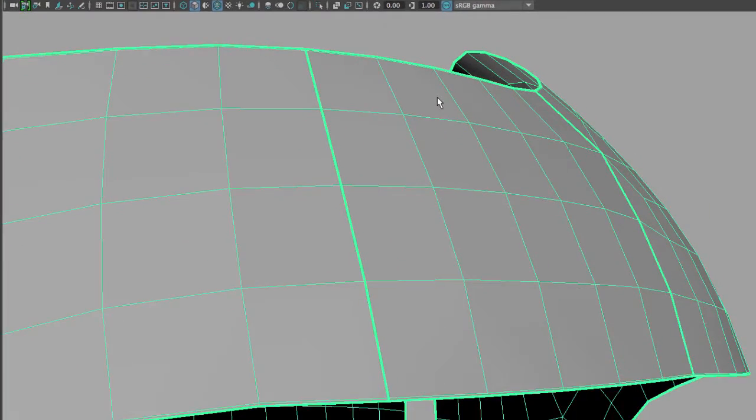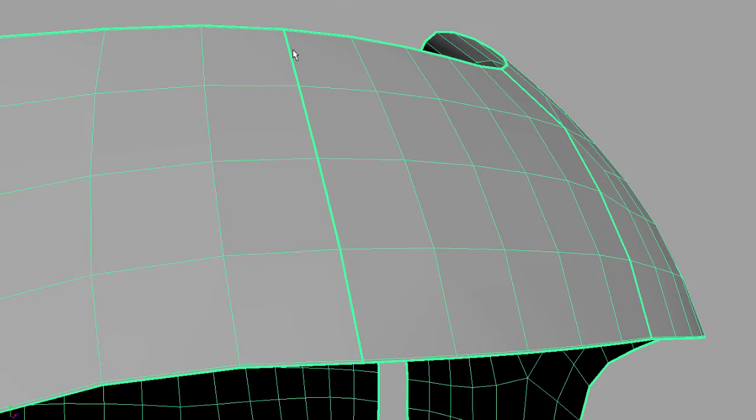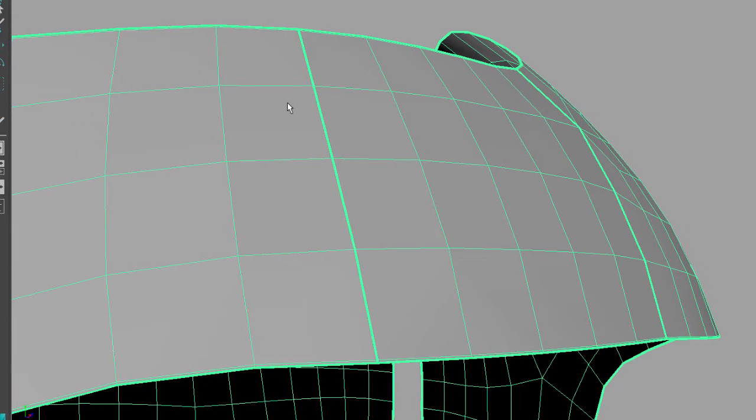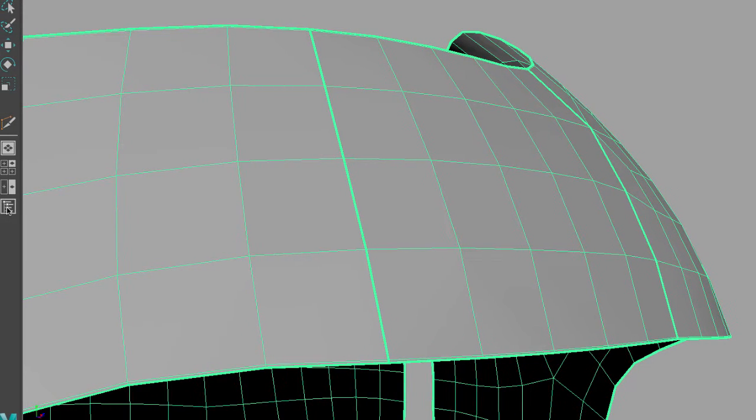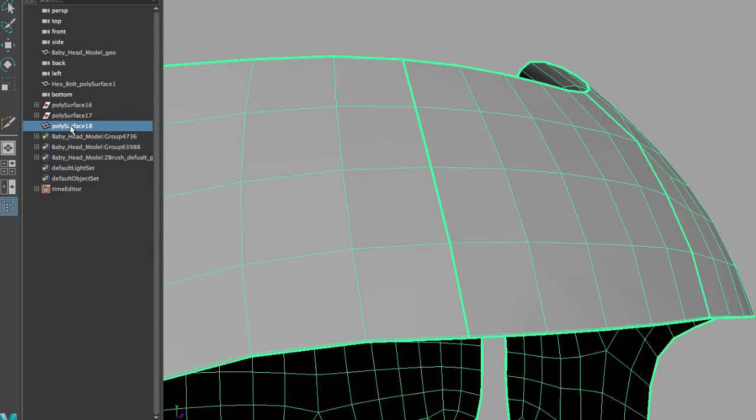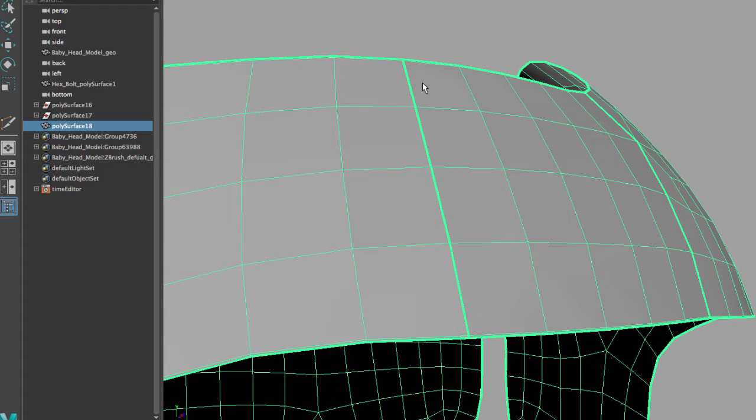I'll notice that both of the pieces are one. They're both green. If I open my Outliner, you will notice that this piece right here used to be two pieces, and now it's one.